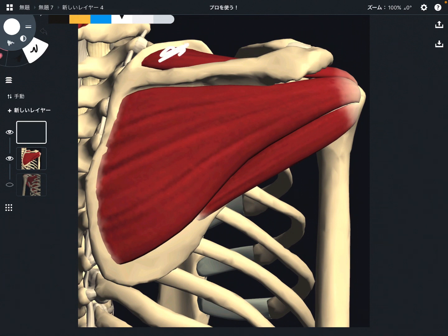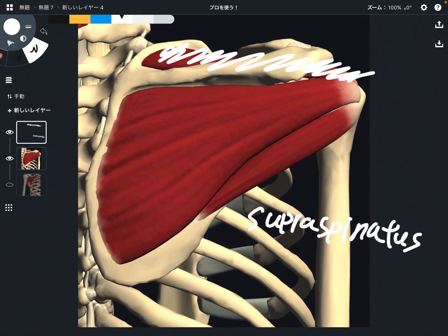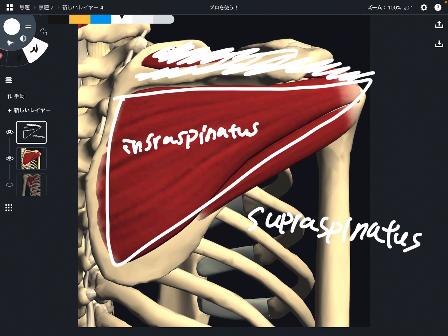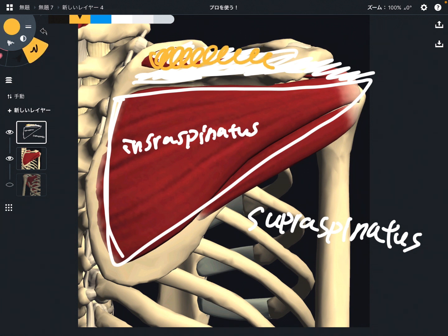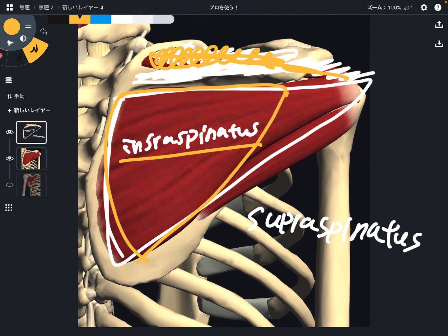The first one is supraspinatus. This is above the spine of the scapula — that's why it's called supraspinatus. This is infraspinatus, which is below the spine of the scapula. The origin of supraspinatus is the supraspinous fossa — similar names, right? The origin of infraspinatus is the infraspinous fossa, covering the whole posterior surface of the scapula.